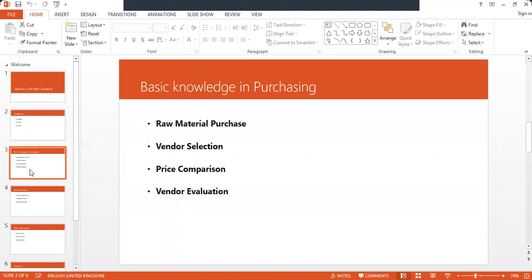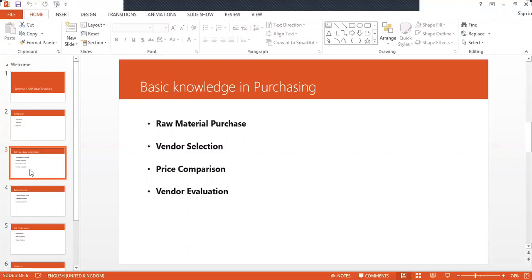If you want to be a SAP MM consultant, the basic knowledge you need is purchasing raw materials. You should know how to purchase raw materials for a company. For example, for plastic industries it could be carbon, hydrogen, sulfur, chlorine, or nitrogen. If it's a paper industry, it could be wood chips. These are all raw materials.